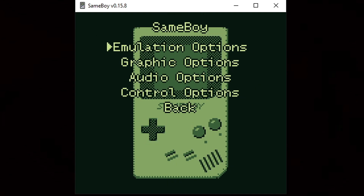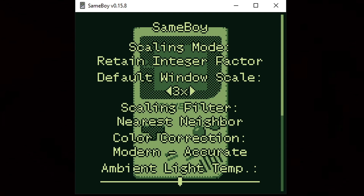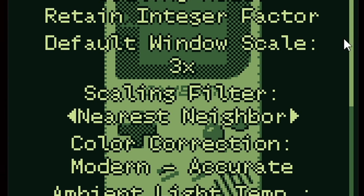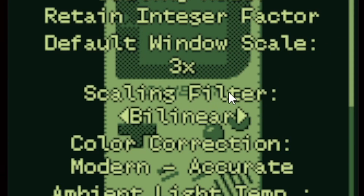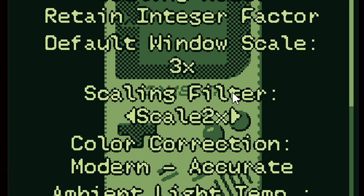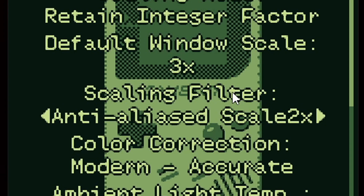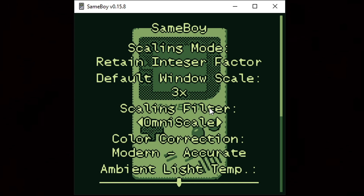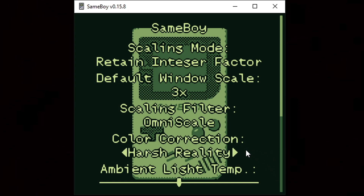Back again, and let's go to Graphic Options. There's not too much to play around with here, but if you'd like to change the size of the window you can go to Default Window Scale and up it up to eight times. The Scaling Filter is basically a filter for your games — the best thing to do is select one, load up a game, and see which one makes your game look the best. It's totally optional. If you'd like to change the Color Correction you can change that here — I'm just gonna leave it at Accurate.